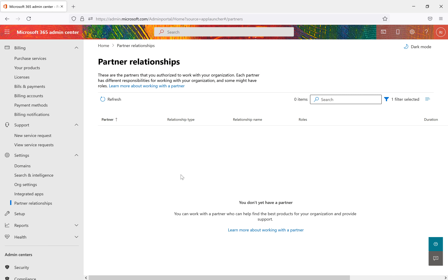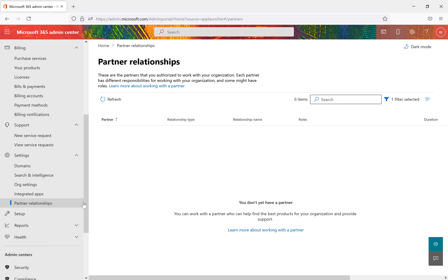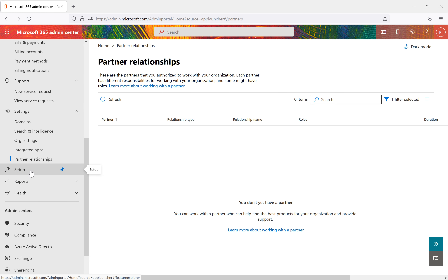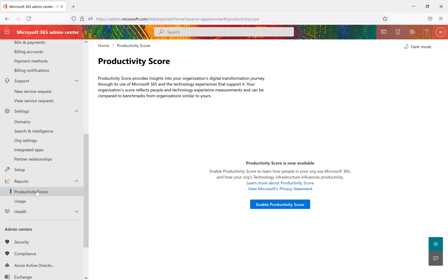Partner Relationships lets you collaborate with authorized partner organizations if they have a similar Office 365 setup. Coming to Reports, there are two types: Productivity Score and Usage reports.